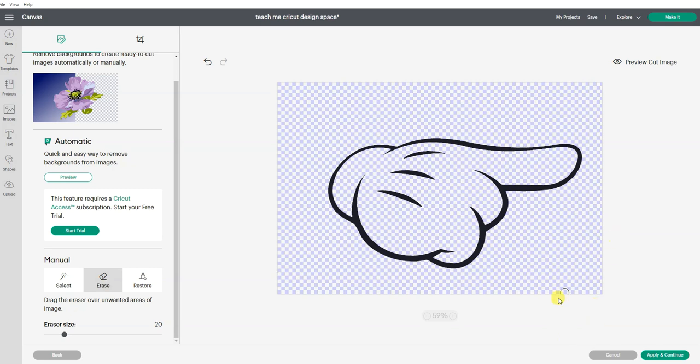Once we're happy with how things look here, we want to hit apply and continue.